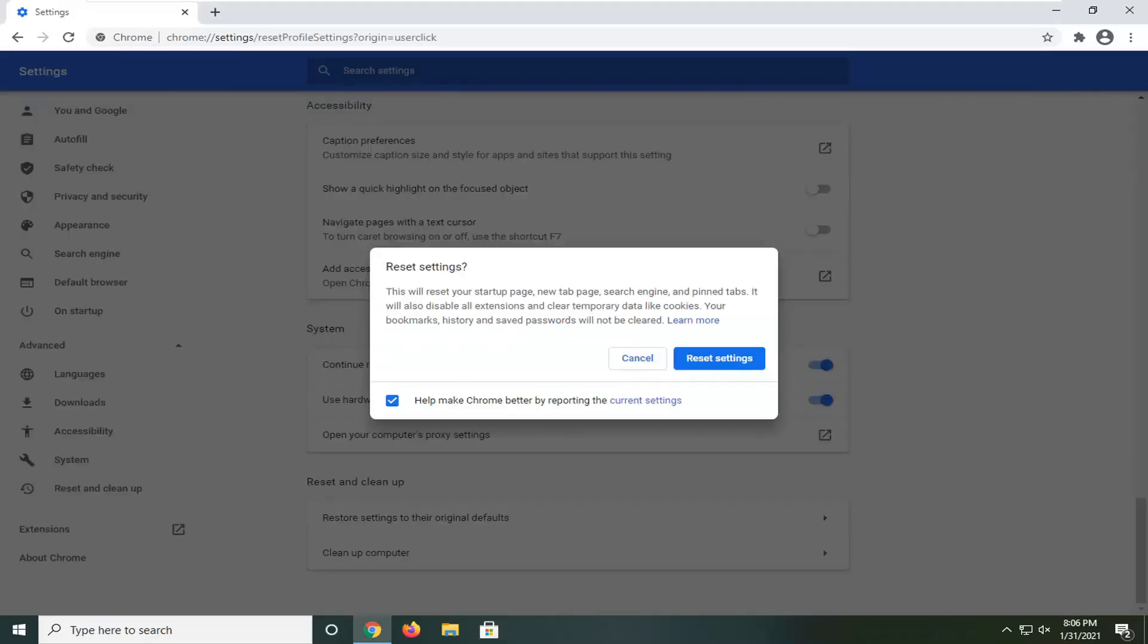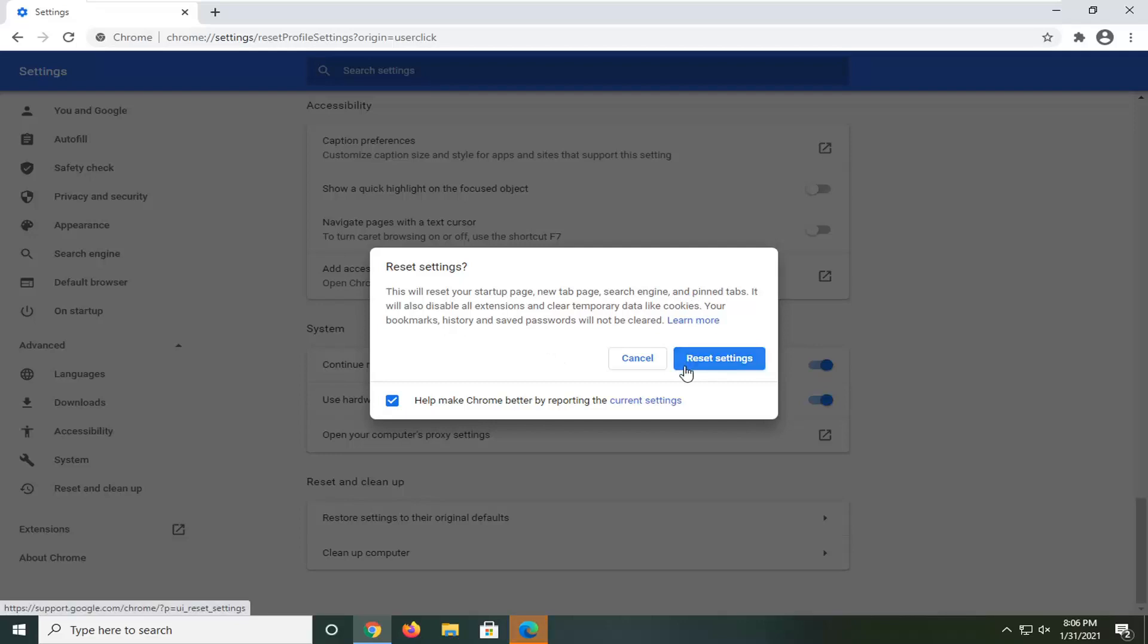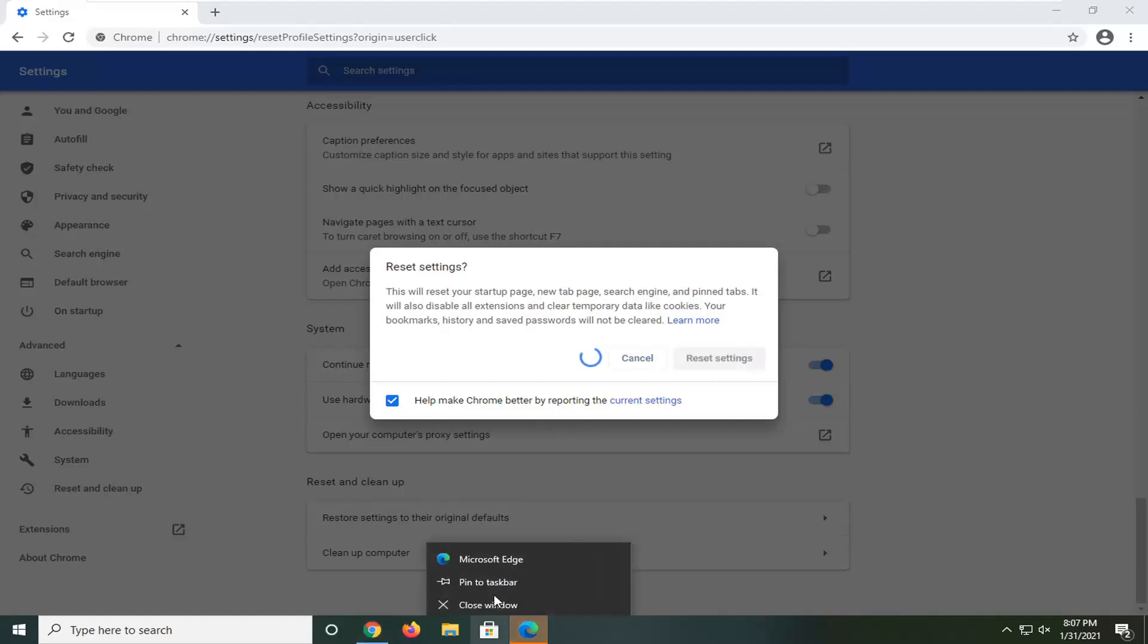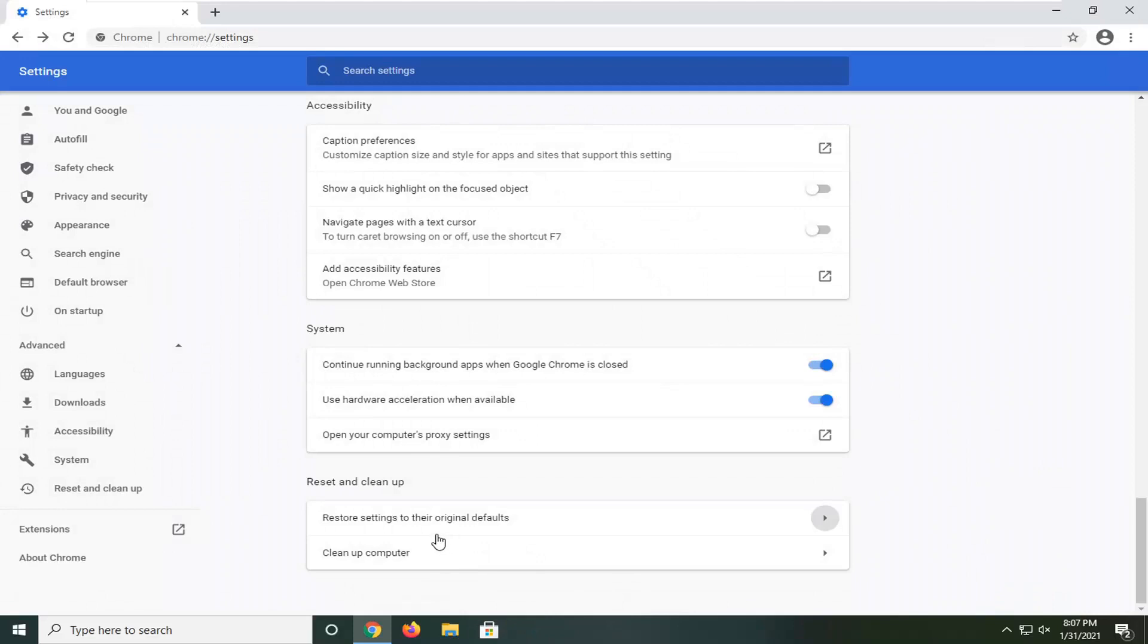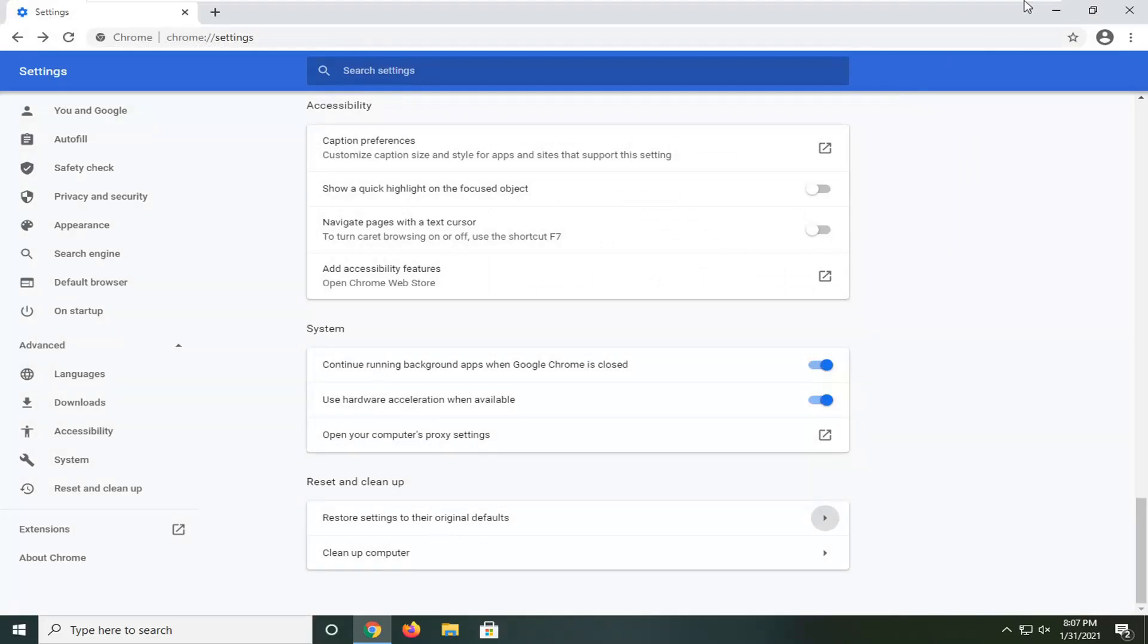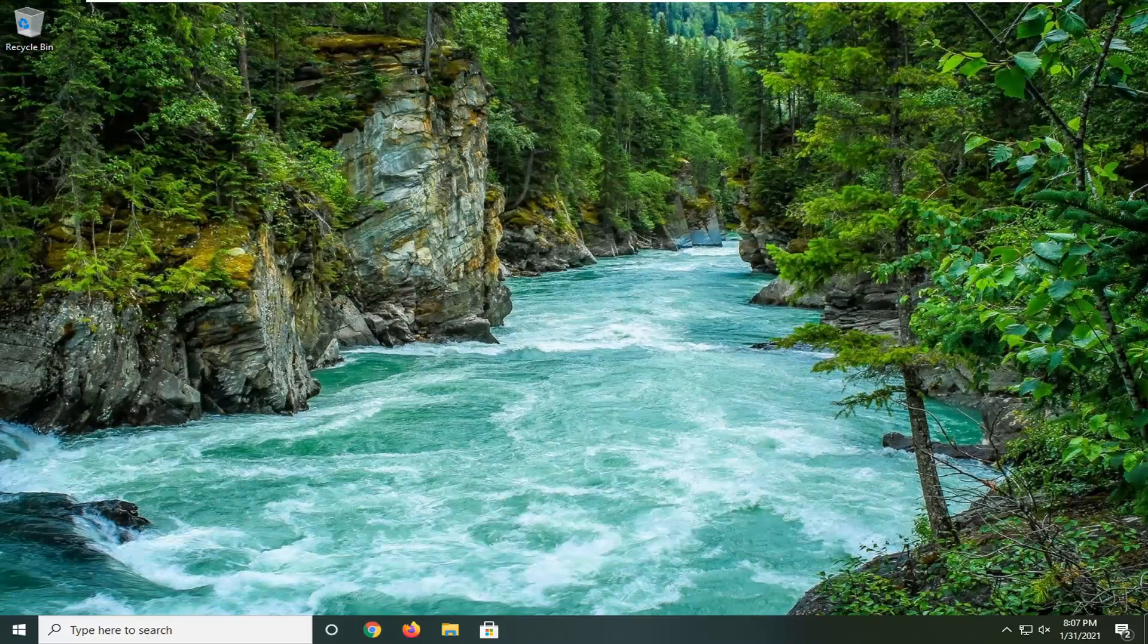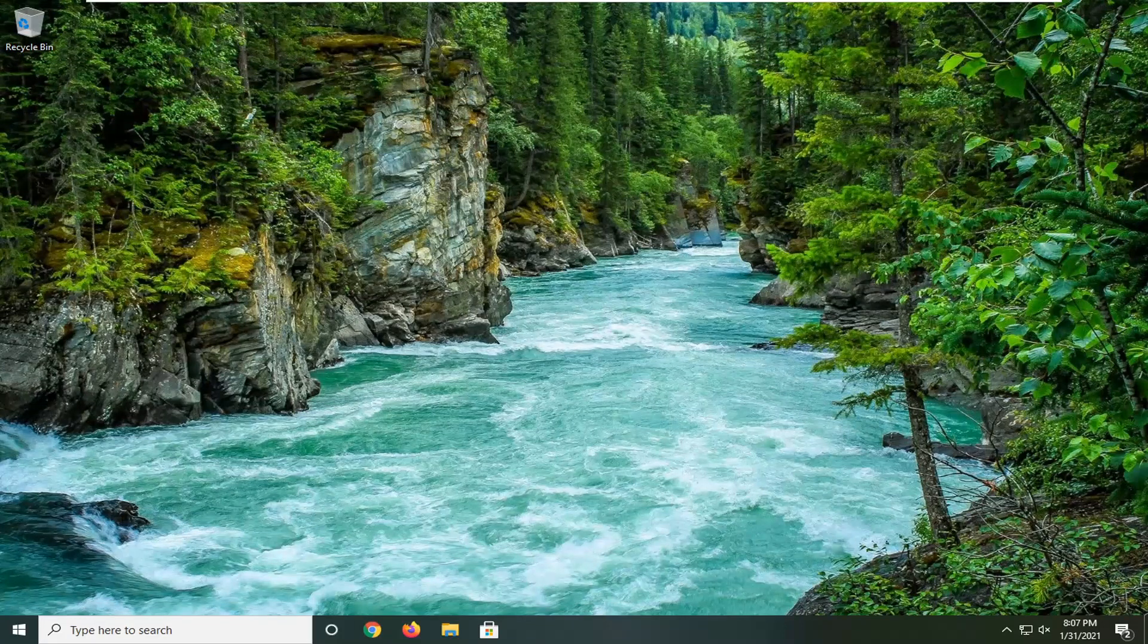This will reset your startup page, new tab page, search engine, and pinned tabs. It will also disable all extensions and clear temporary data like cookies. Your bookmarks, history, and saved passwords will not be cleared. Select the reset settings button, then restart your computer. Hopefully your problem should be resolved.